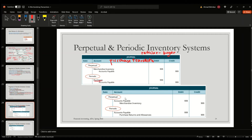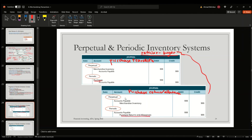Moving on to purchase returns and allowances — this is still the case where the retailer is the buyer. Under the perpetual system, accounts payable decreases and merchandise inventory decreases via a credit. Under the periodic system, since merchandise inventory is not updated on the go, the reversal is recorded in a separate account called purchase returns and allowances. The logic is simple: because the periodic system does not update merchandise inventory, the purchase returns and allowances account gets affected instead.